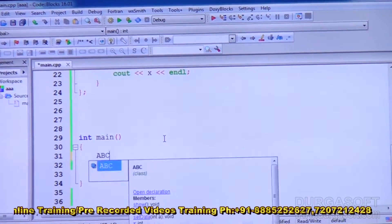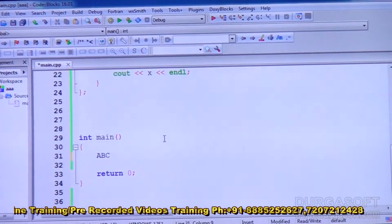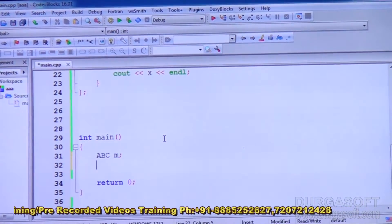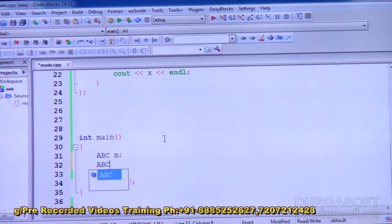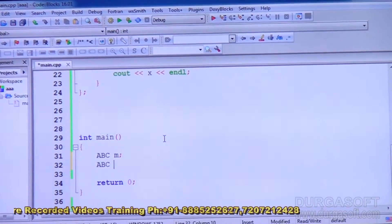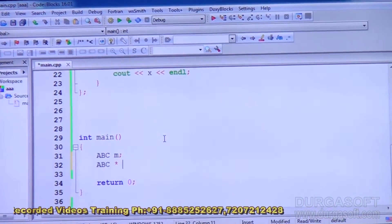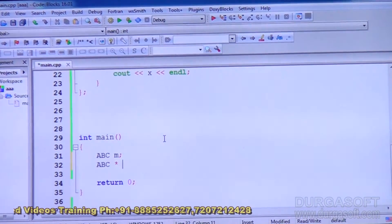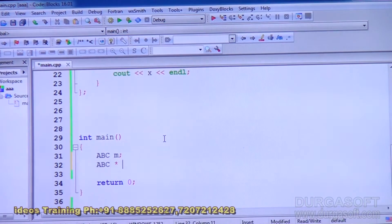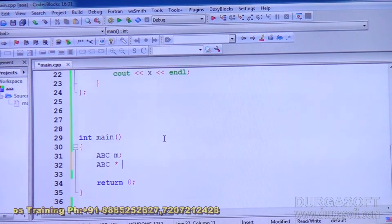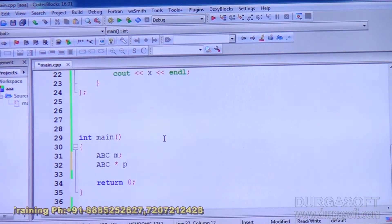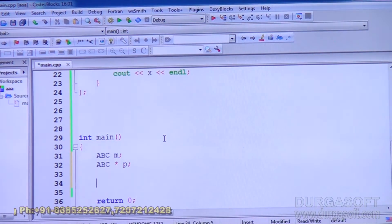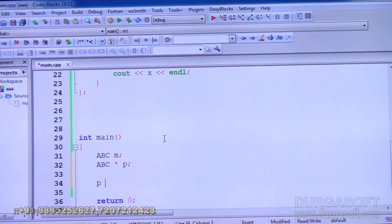Let us create an object of class ABC. Let us also declare a pointer — ABC star P. When declaring an object or a pointer, you just specify the class name. No need to say 'class'; just write ABC. So ABC star P means P is a pointer to class ABC.